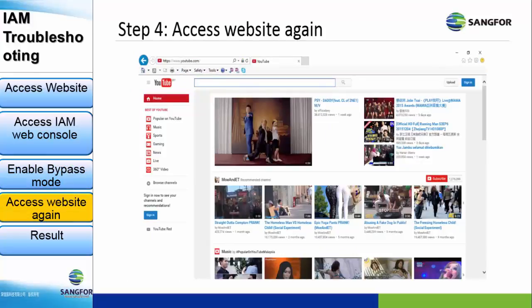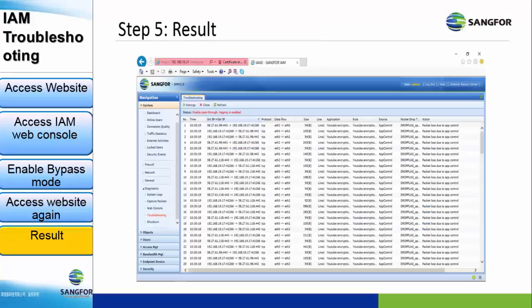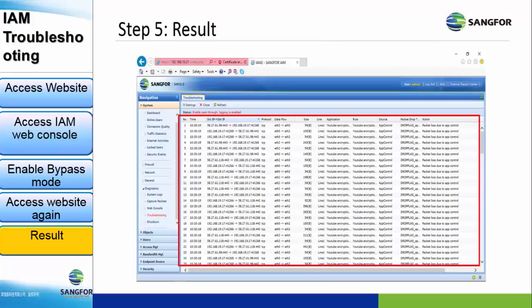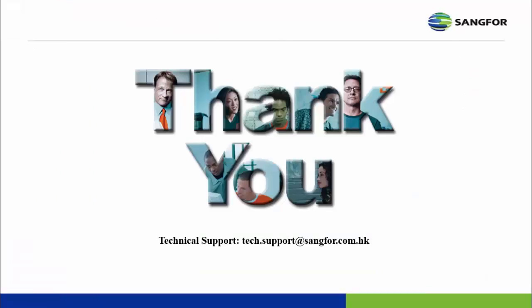Now we access youtube.com again. We can see that youtube.com can be accessed and is not blocked by IAM. However, we can see that IAM is actually still blocking the website — as shown in the log, the policy that blocked the website is the app control policy. But because it is in bypass mode, the customer can access it.